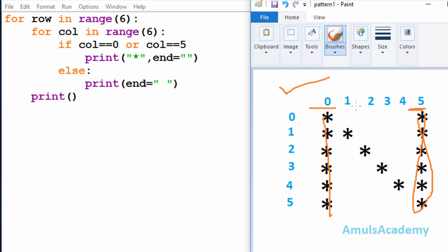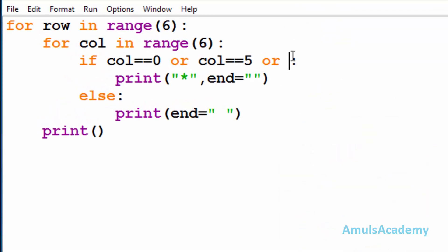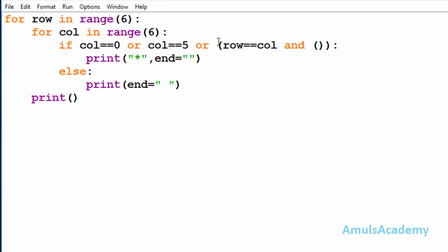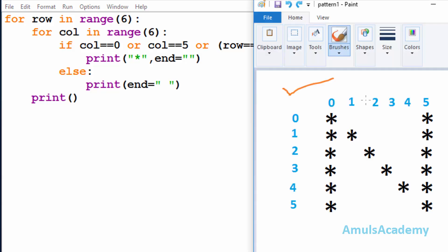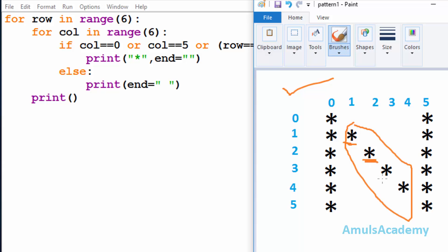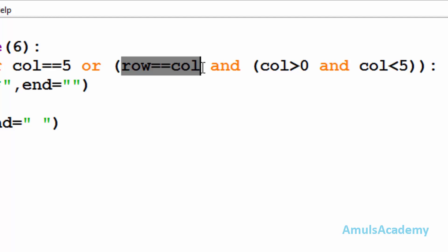Next, we are done with the columns, so we need to concentrate on these four diagonal stars. I will write another condition using logical OR, and here I will check whether row is equal to column. If that is true, then column should be greater than zero and column should be less than five. We can see these stars are at row one column one, row two column two, row three column three, and row four column four — that is, we print a star when row equals column, but only for columns greater than zero and less than five.